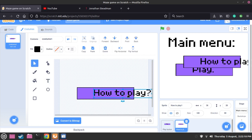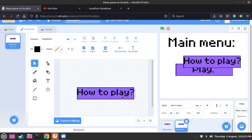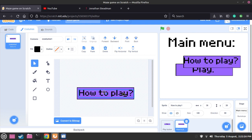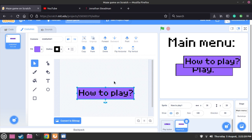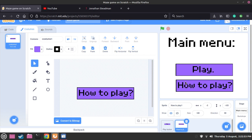Now we can move the text by clicking onto the select tool. So 'How to Play' - we can also make it a lot more smaller if we wanted to. We can also increase the box. But I like the way it is. Now we have done it.